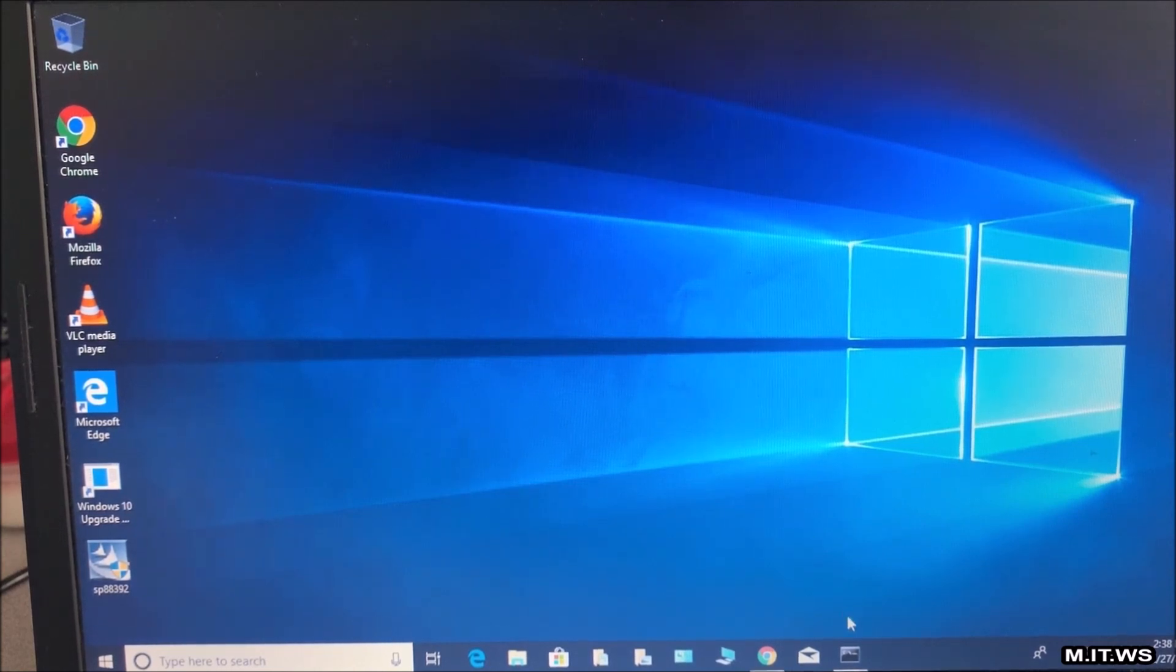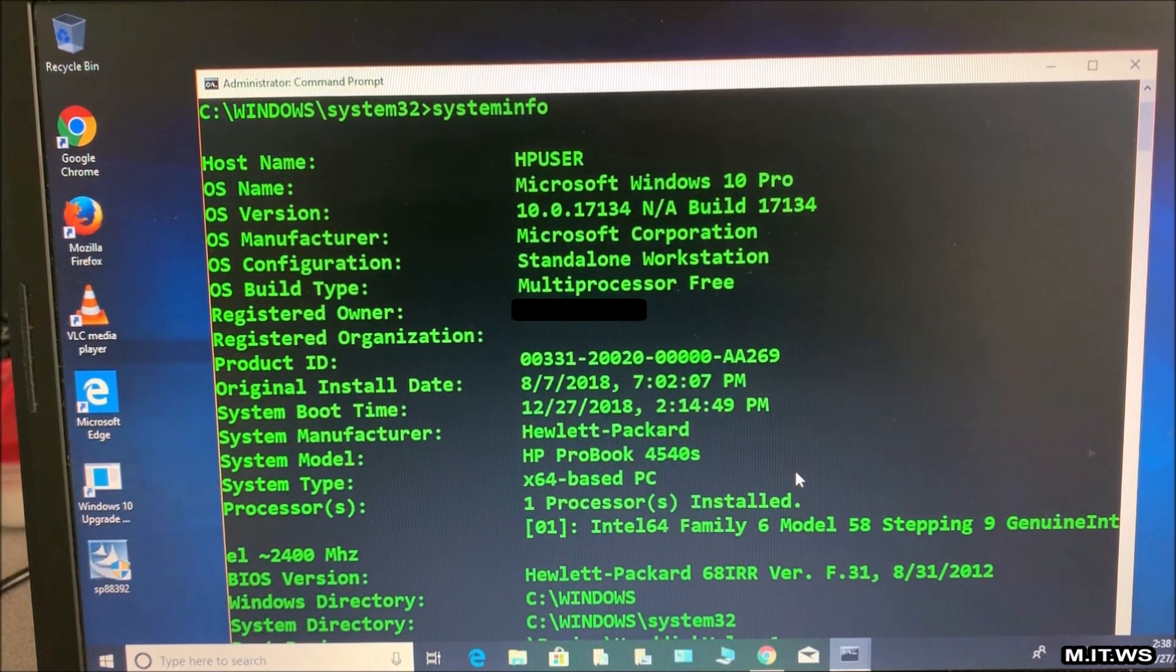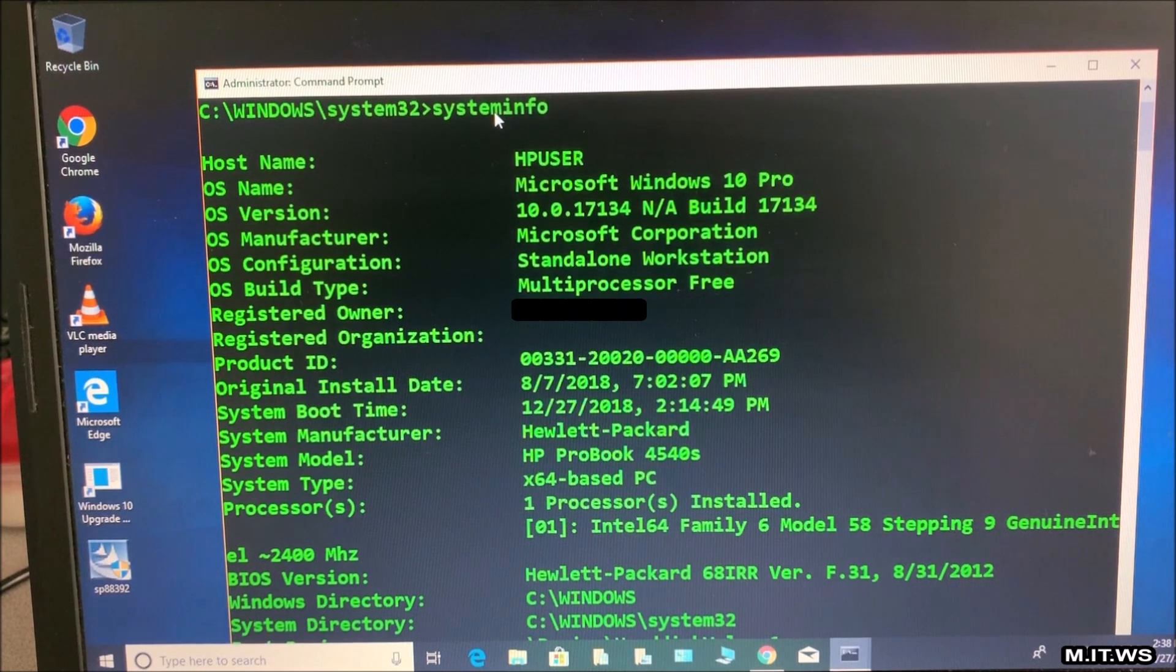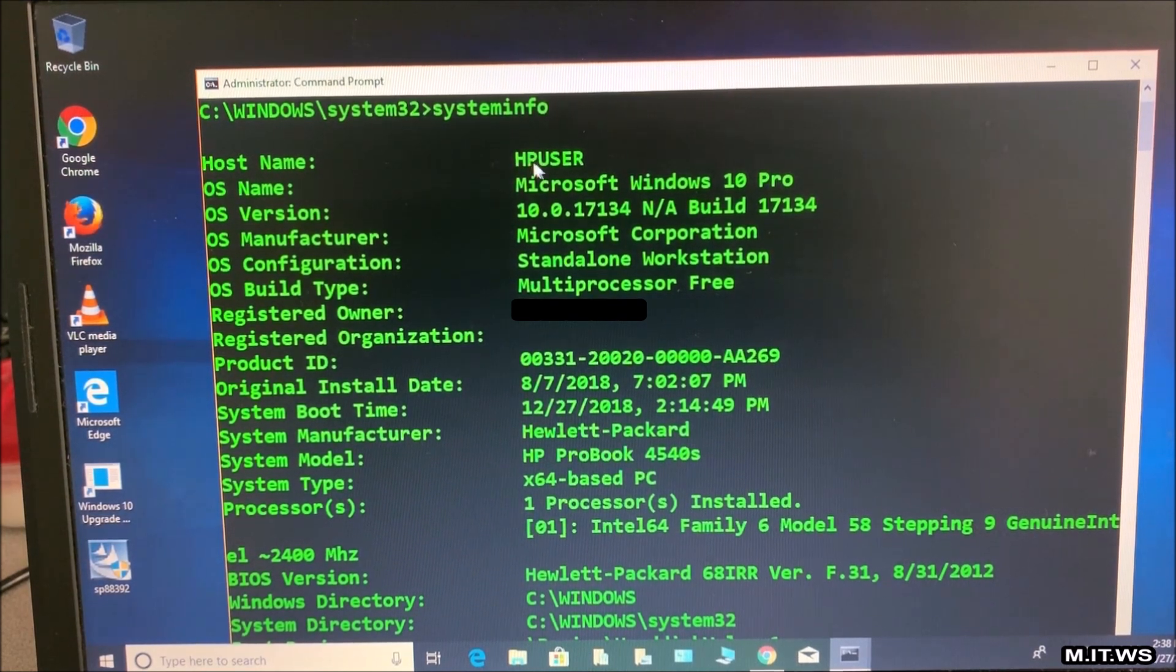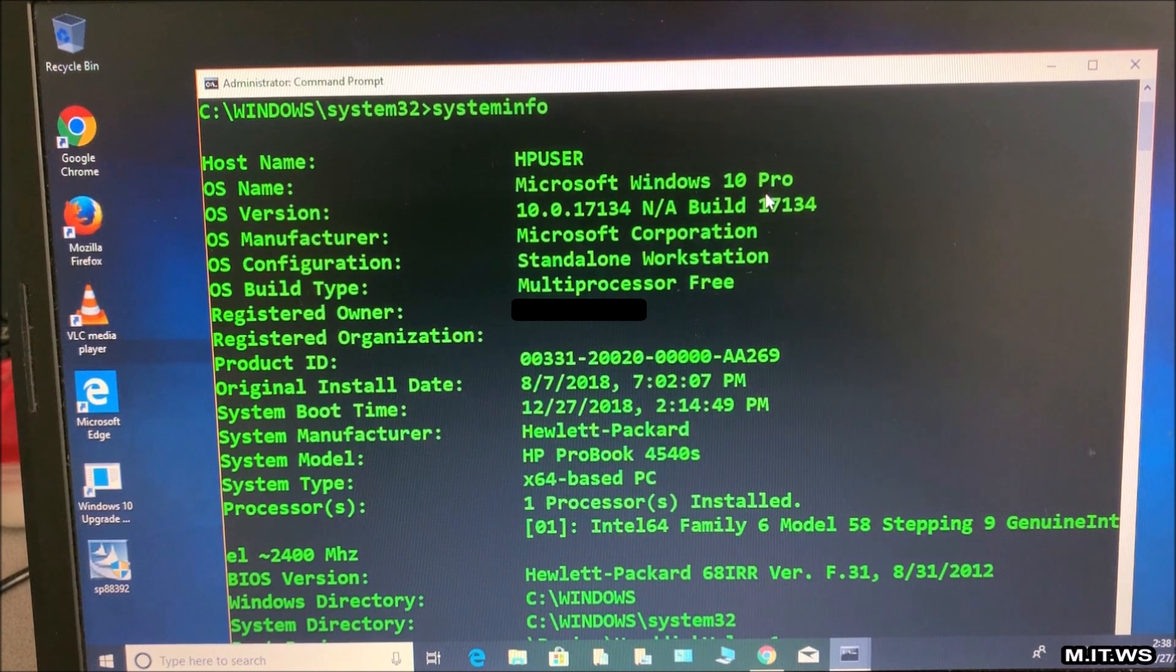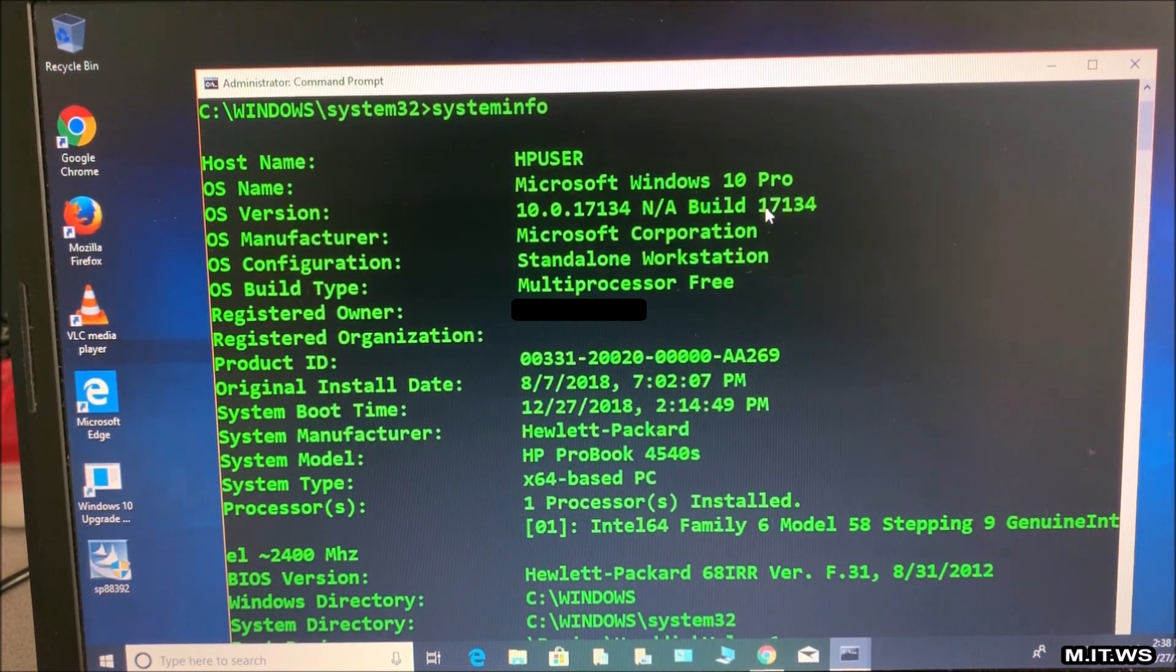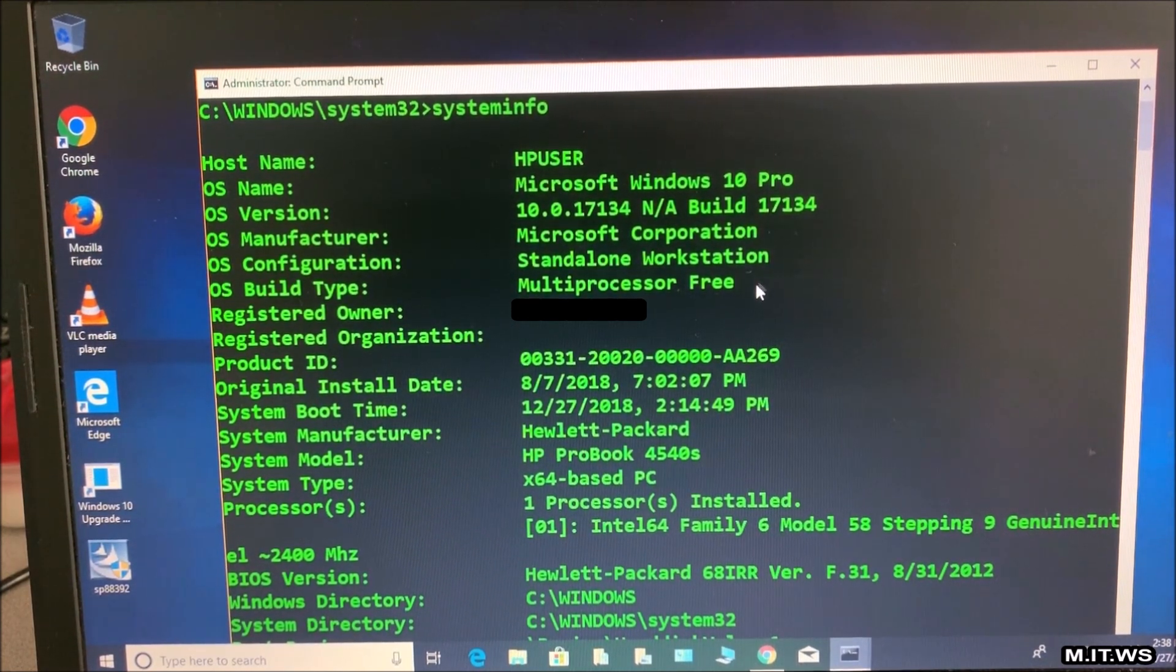In this video I'm going to upgrade the BIOS version of an HP laptop. You can see I open a CMD, type system info and it's going to give me, well the username is hpuser, the one I created.